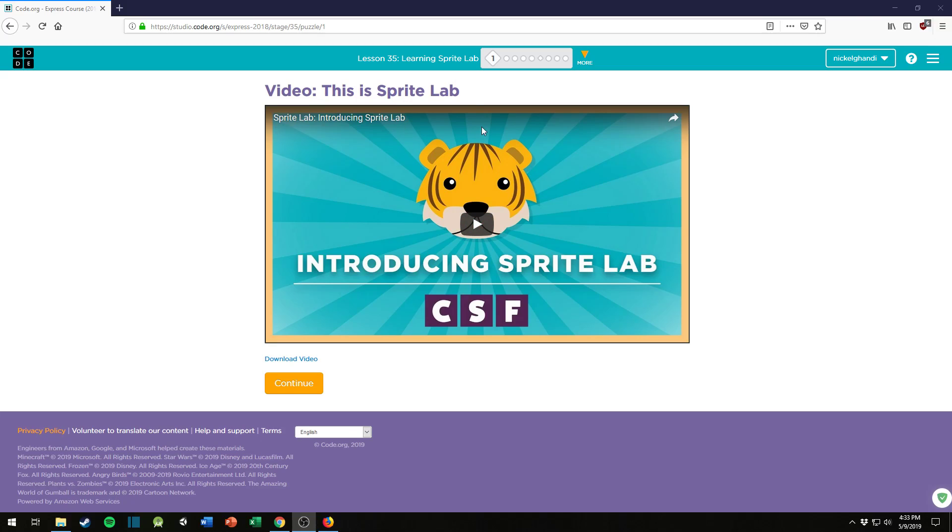Alright, welcome back to another Code.org video. Today we're doing Lesson 35, Learning Sprite Lab.